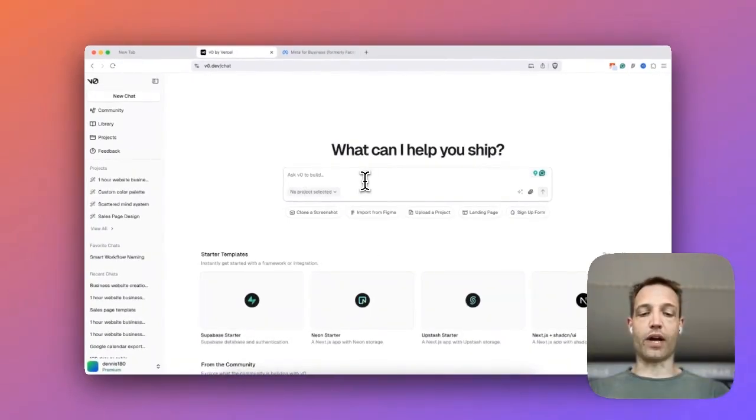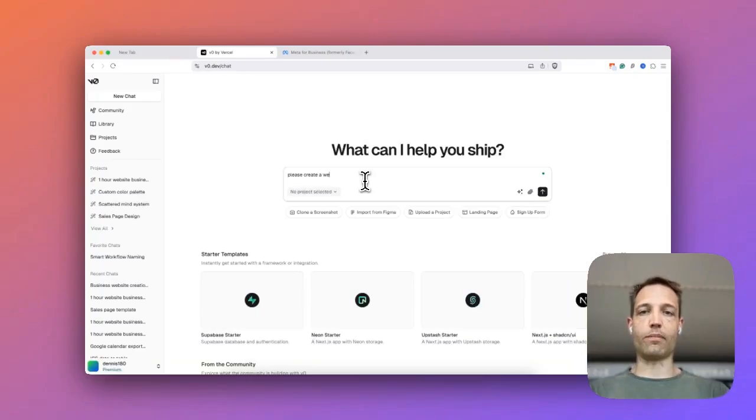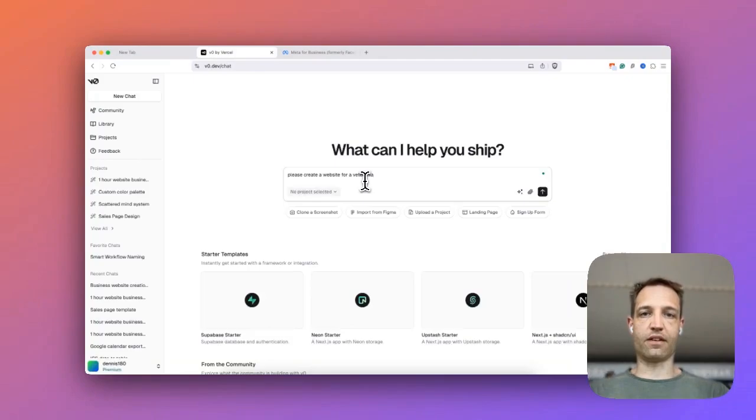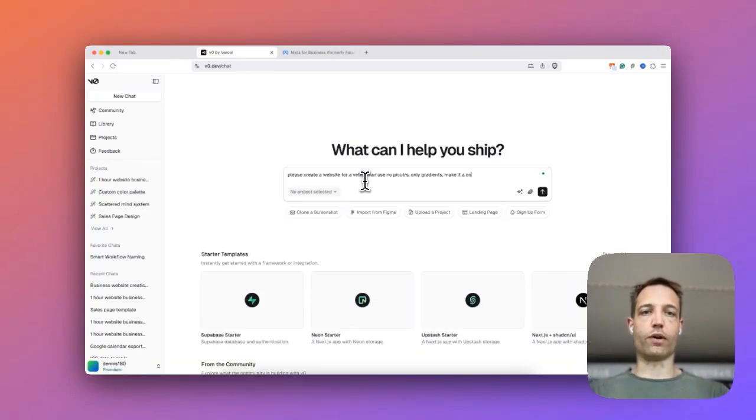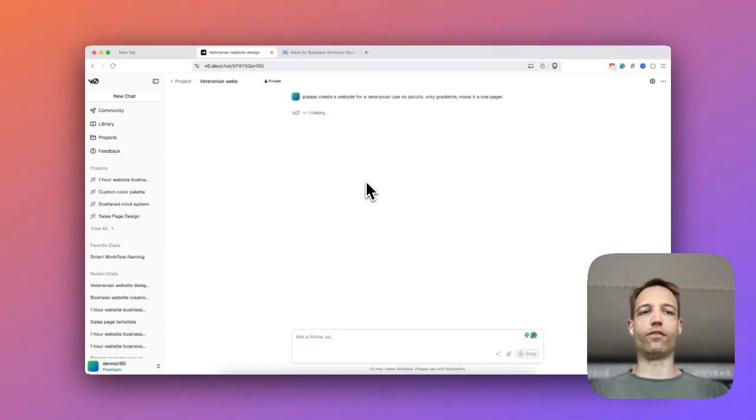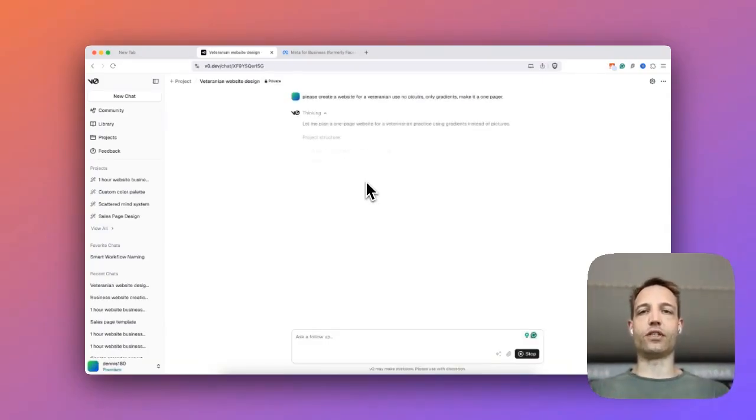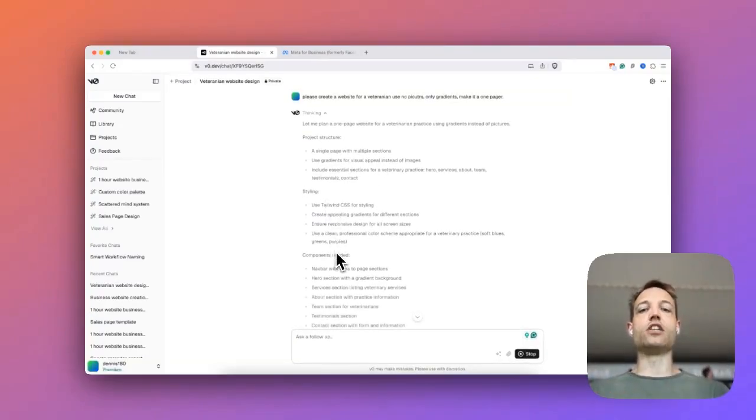What we could write is, please create a website for the veterinarian. Use no pictures. All the gradients may fit up one atrium. So this is a pretty simple answer. I'm going to adjust to get you feel it. And what's happening now is that vZero is starting to restructure and finding the site.